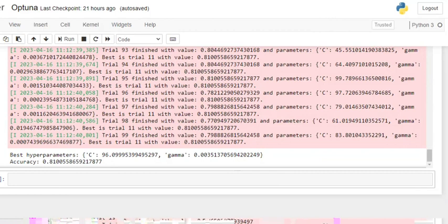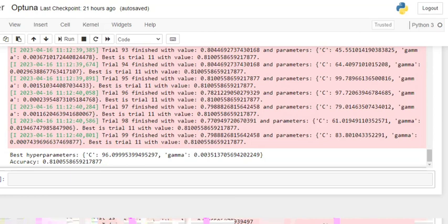In this particular video, you saw how Optuna can be used for optimizing and getting the hyperparameters for any model that we wish to train. Optuna is better than grid search in terms of latency, in terms of the quality of results, and in terms of flexibility as well. It is able to incorporate both continuous and discrete search spaces, which is not the case with grid search. So any day it is a better option as compared to grid search.